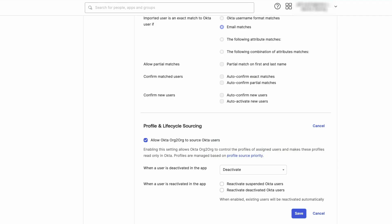There are two optional settings: When a user is deactivated in the app, and When a user is reactivated in the app. Select what should happen to the user when they are deactivated in the app.